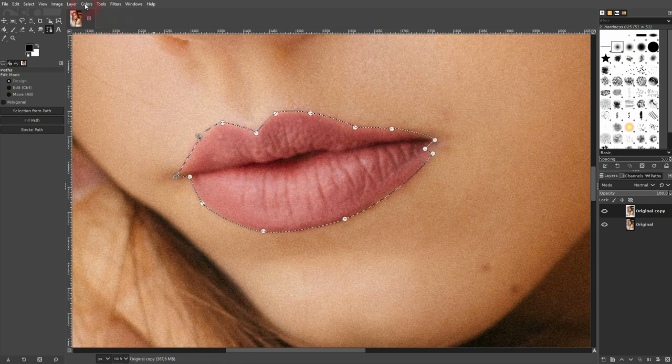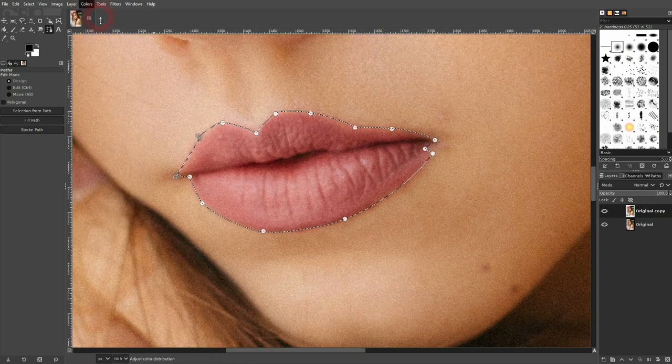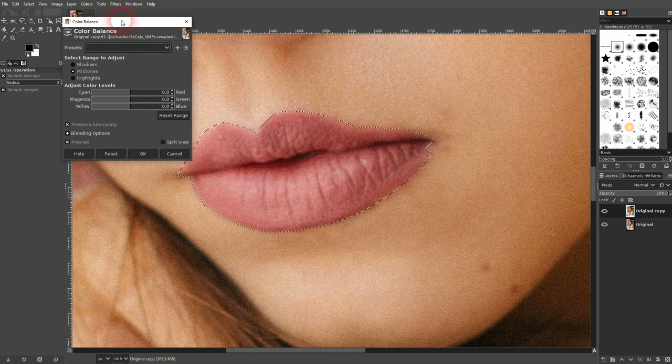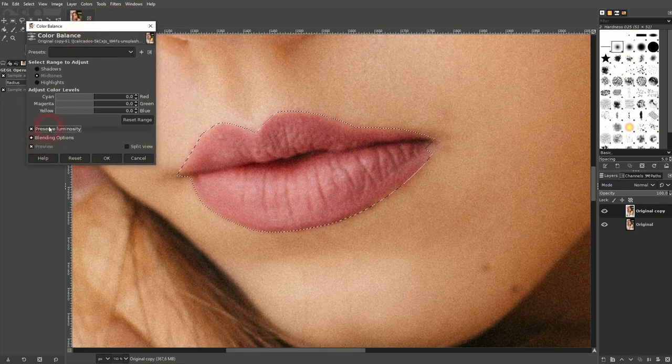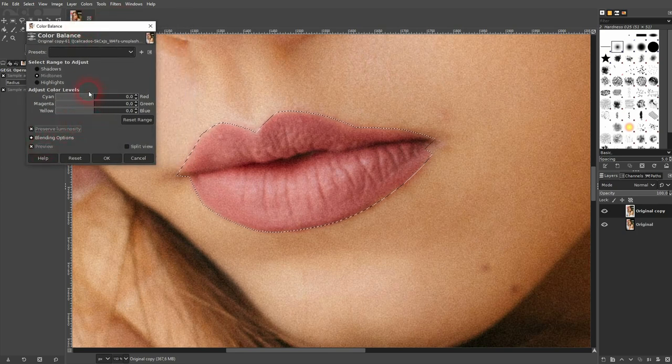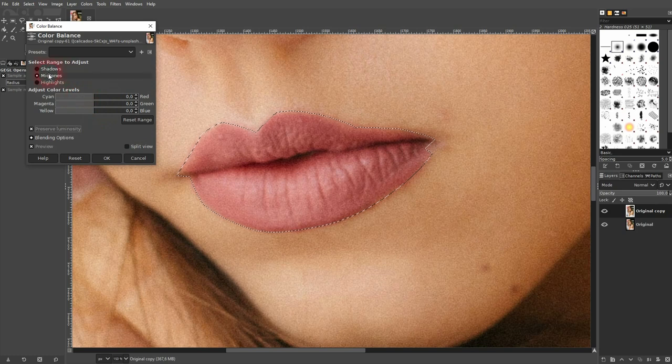Now I go to Colors right here and use Color Balance. Make sure Preview is checked, and I've got Preserve Luminosity also checked. Most important are the midtones right here.